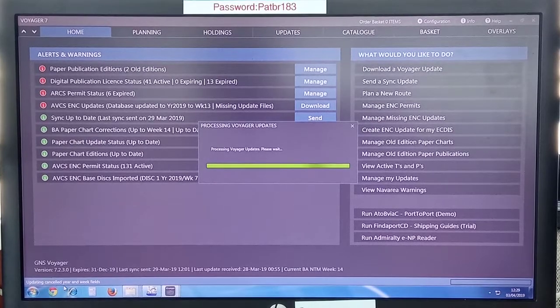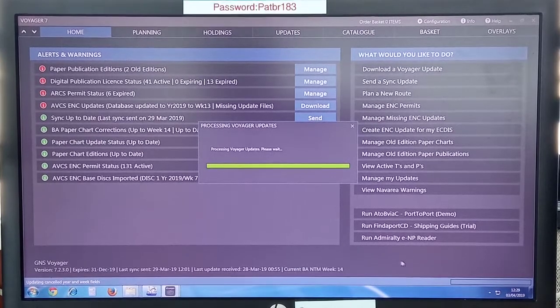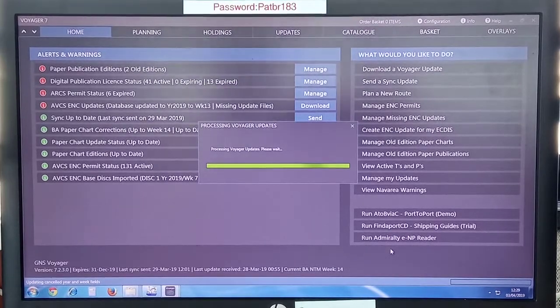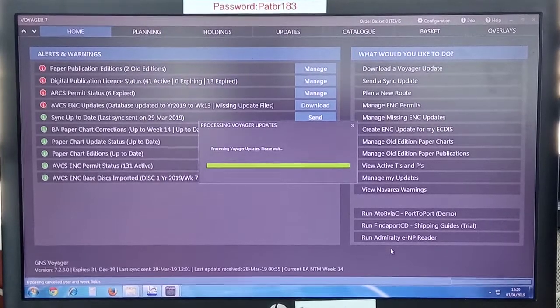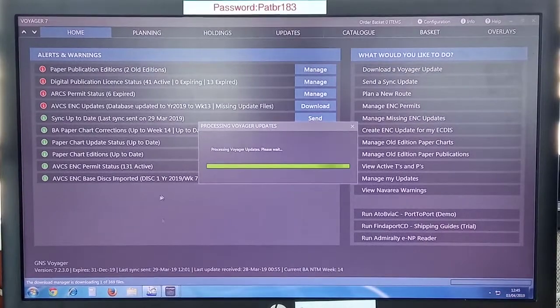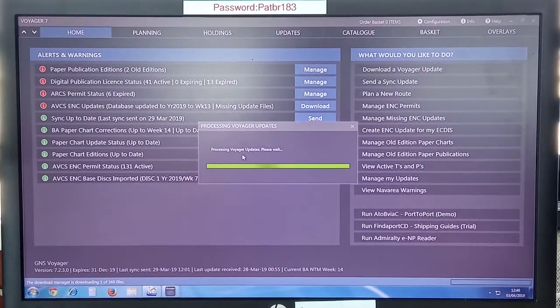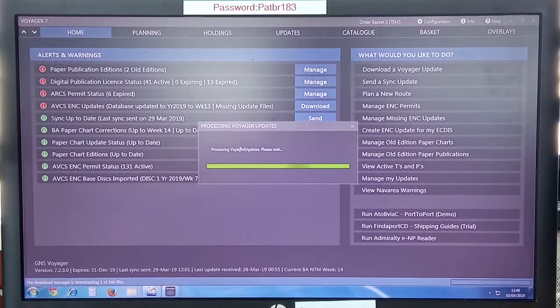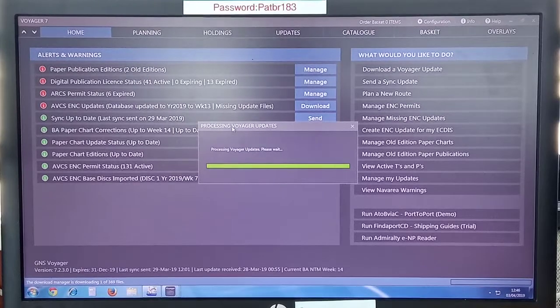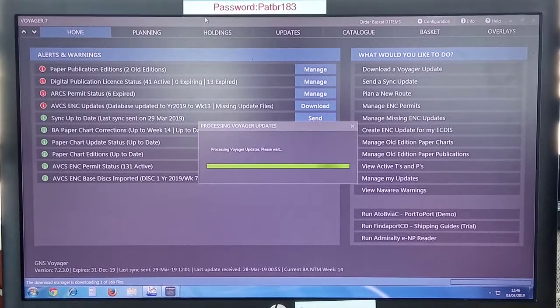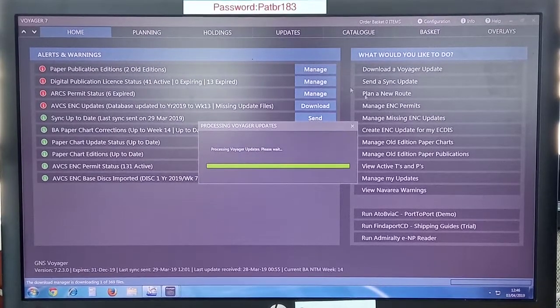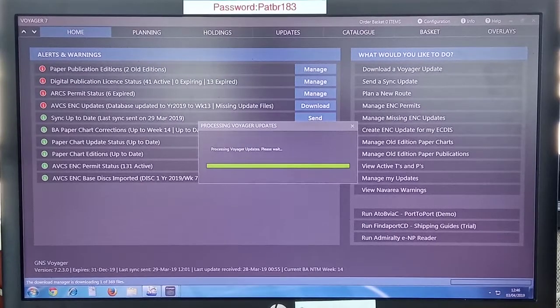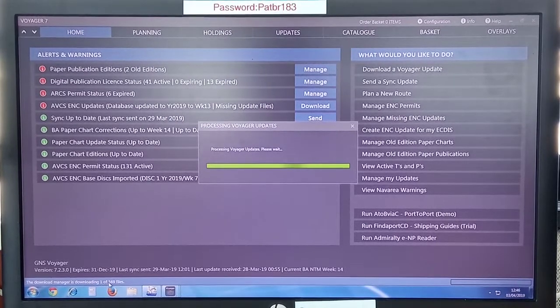You can see at the top left bottom corner it tells you what is happening, and here at the right bottom corner it shows you the progress of the project download. Updating, cancel the year and week fields. So wait. This takes a hell of a lot of time now.